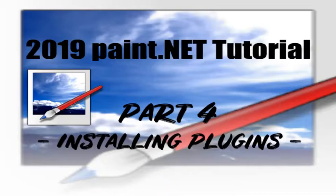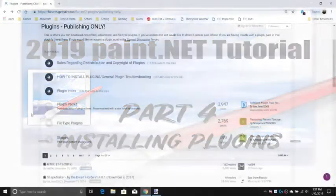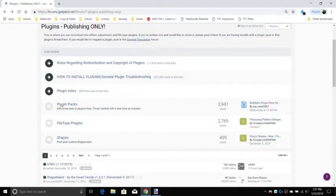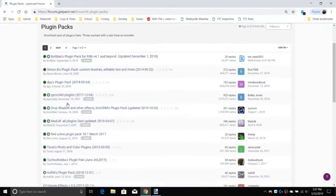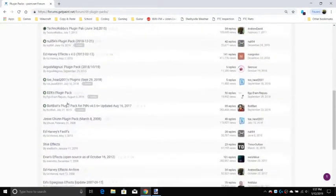Continue watching the video as I show you how to install Bolt Bates plugin pack. Please note that the process may be slightly different for me than it is for you. Any plugin from the official Paint.net website is 100% safe to download and install.